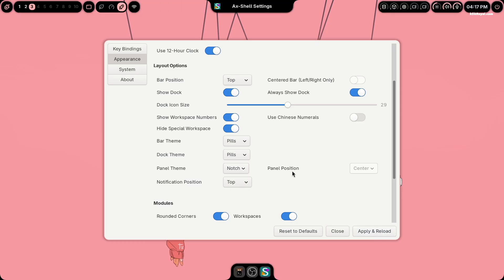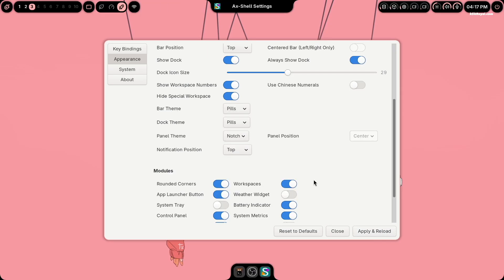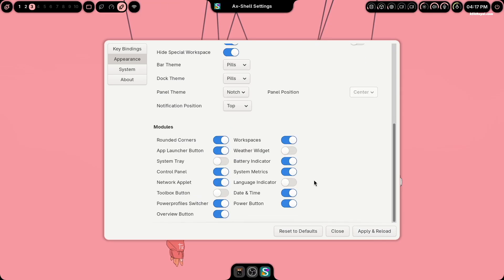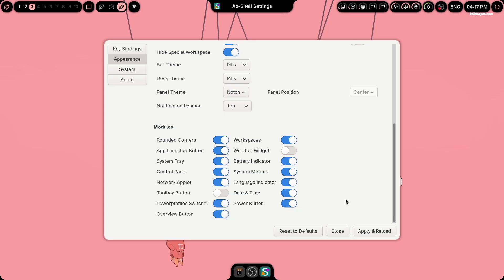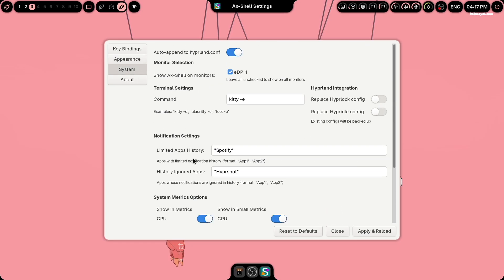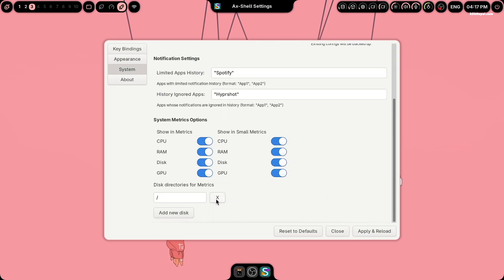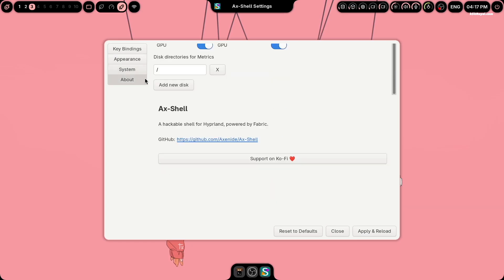Additionally, you can toggle which modules are visible on the top bar. Once you have made your changes, click apply and reload to see the updates.